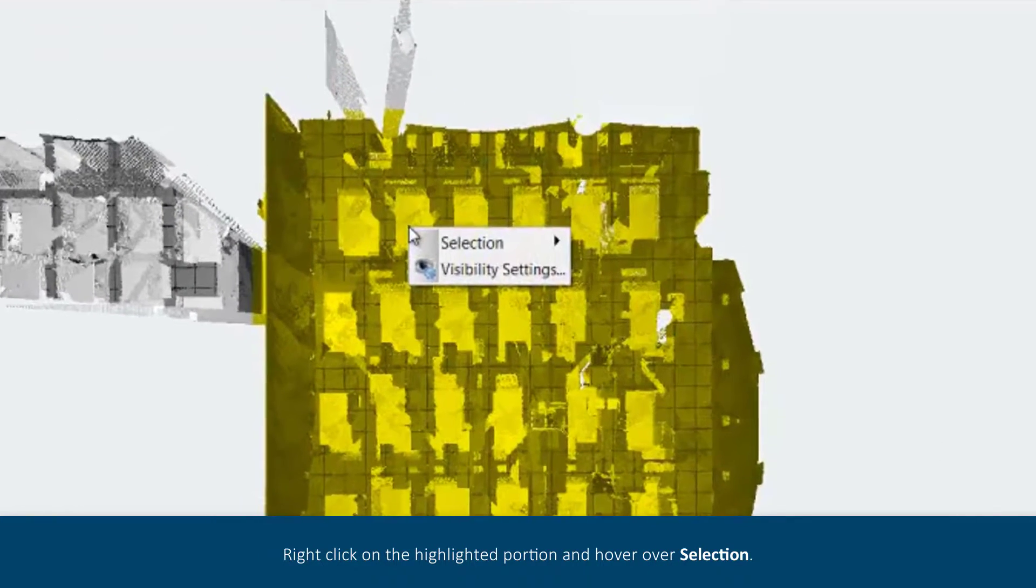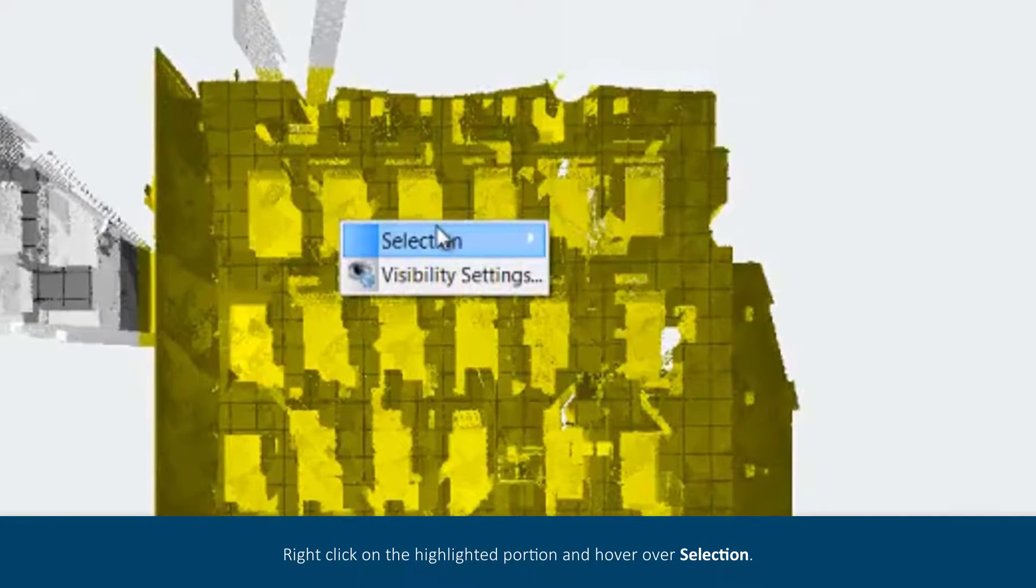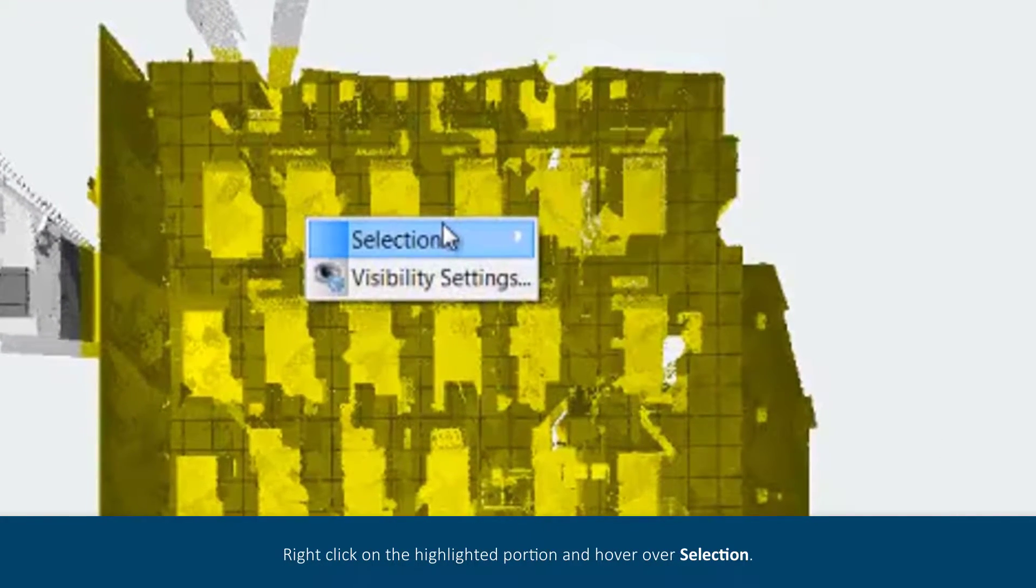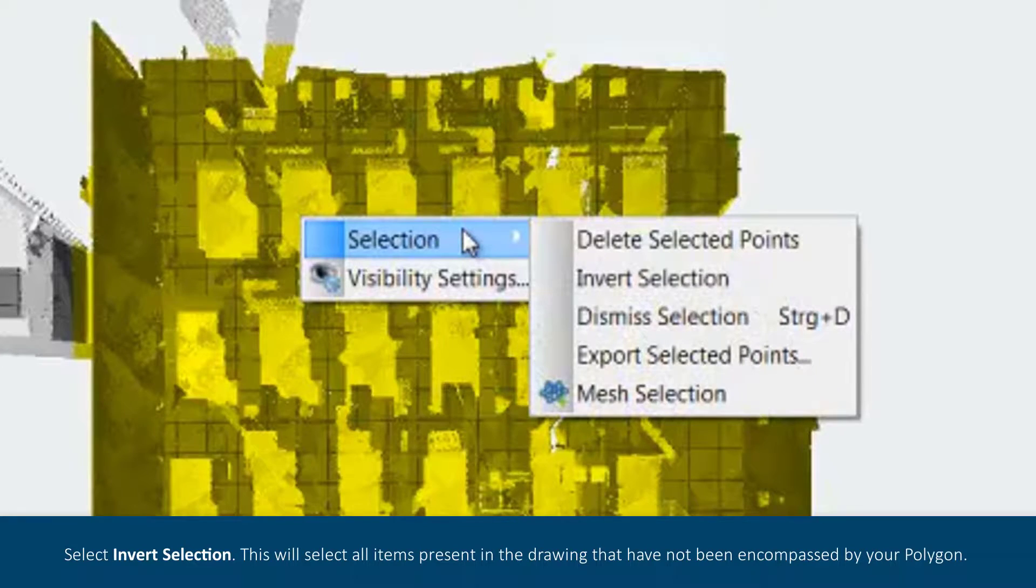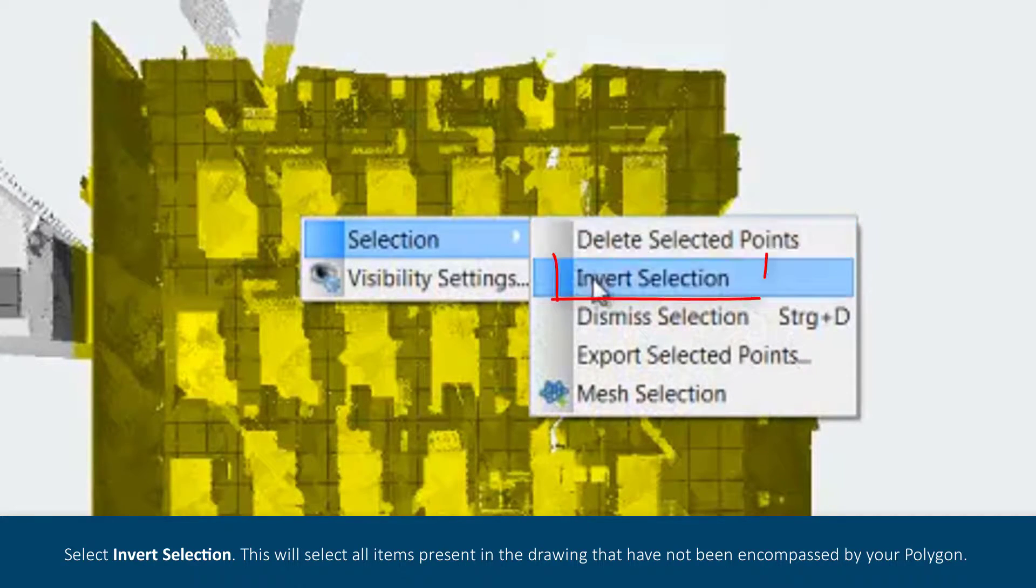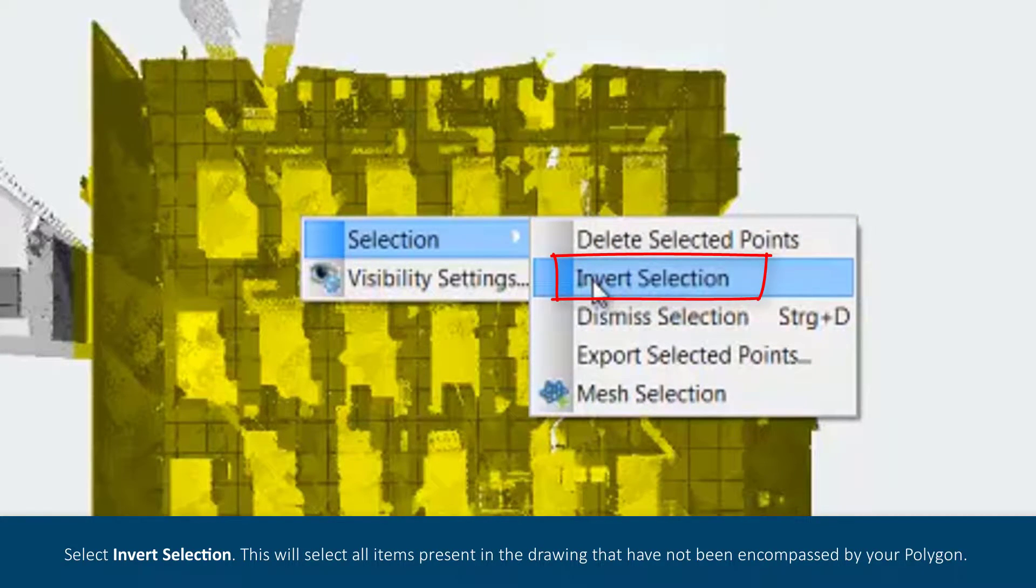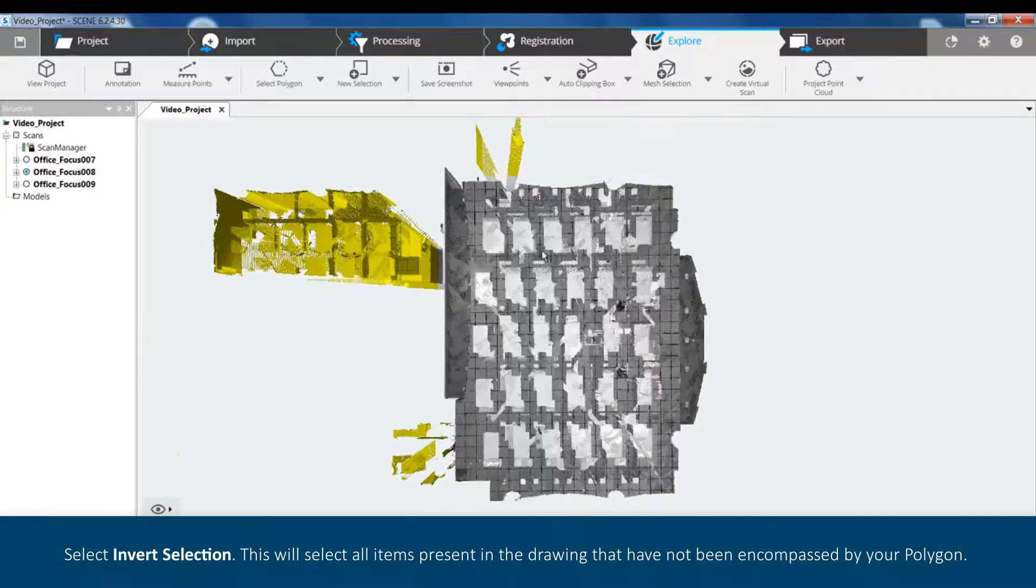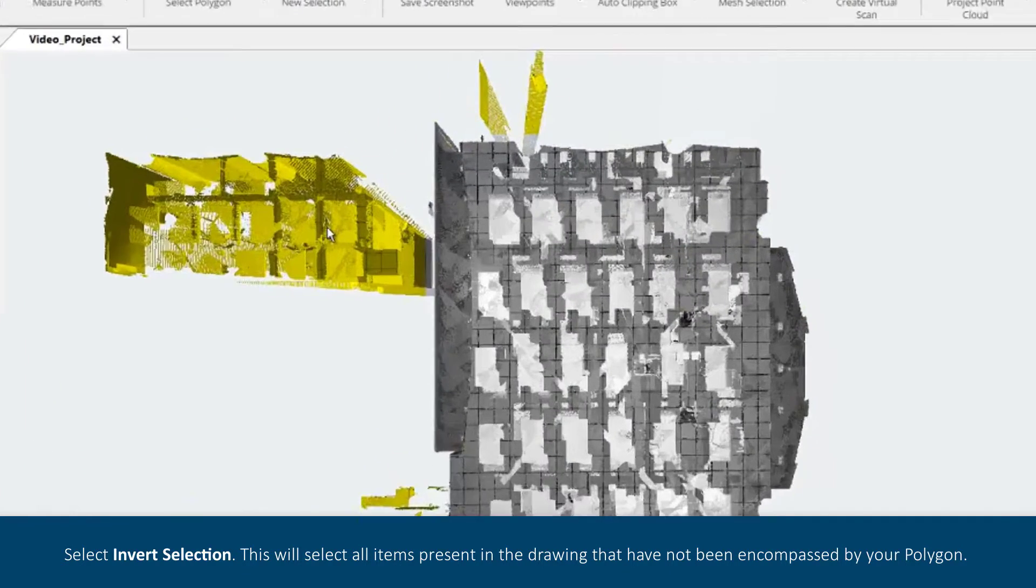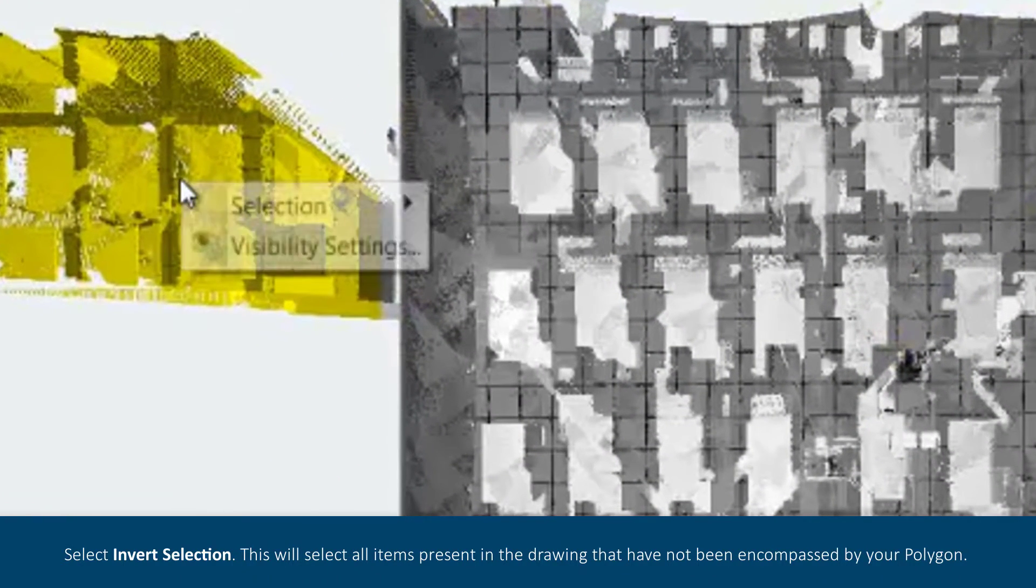Right click on the highlighted portion and hover over Selection. Select Invert Selection. This will select all items present in the drawing that have not been encompassed by your polygon.